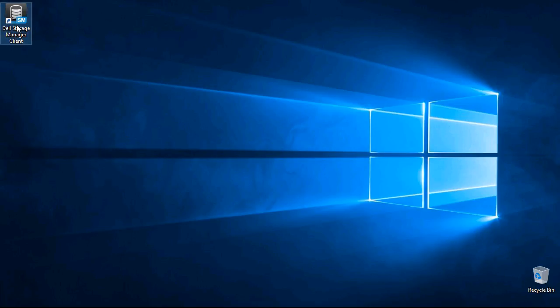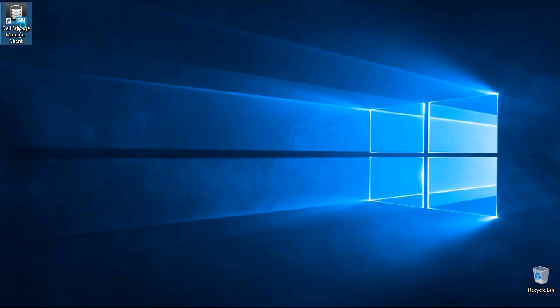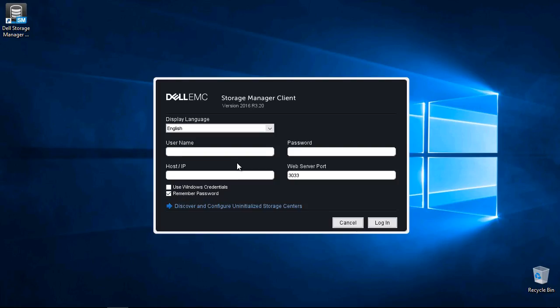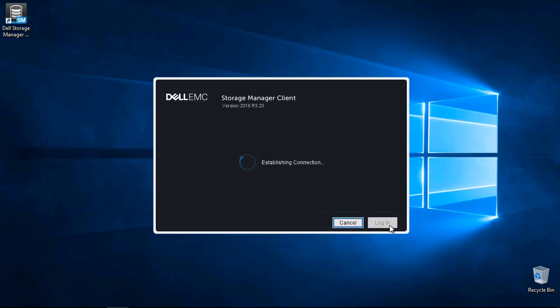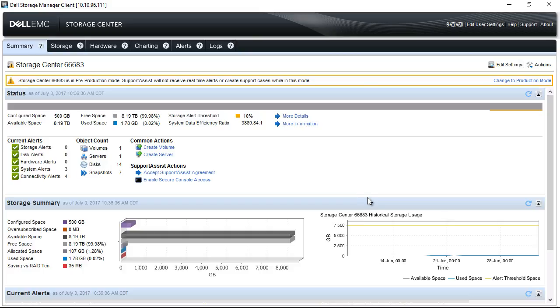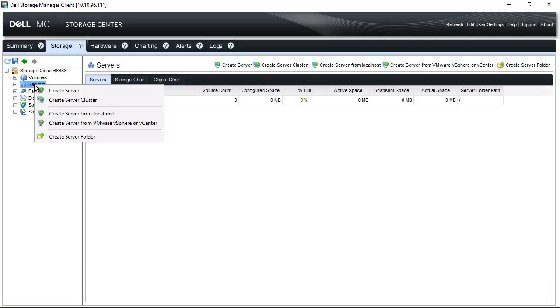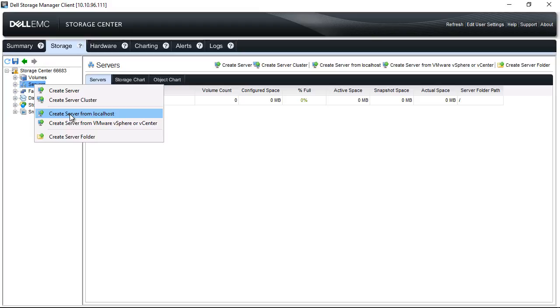There are two ways to launch the wizard for attaching a host. You can select Configure this host to access a storage center, or select Log into a storage center or data collector, which we will demonstrate here. Provide the credentials and log into the storage center. Click on the Storage tab, right-click on Servers, then choose Create Server from Local Host.